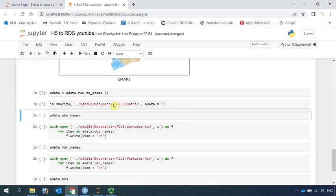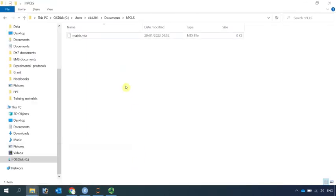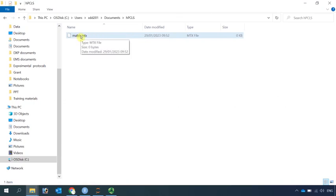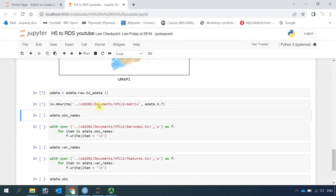Because the size is very big, it takes time to write the matrix data. I saved the matrix data in the human precision cut long slice folder. You can see we have a matrix data file already here, but the size is 0 — that's because Python hasn't finished writing yet. It's done now. You can see the changes from the asterisk to number 8. So we wrote the matrix data.